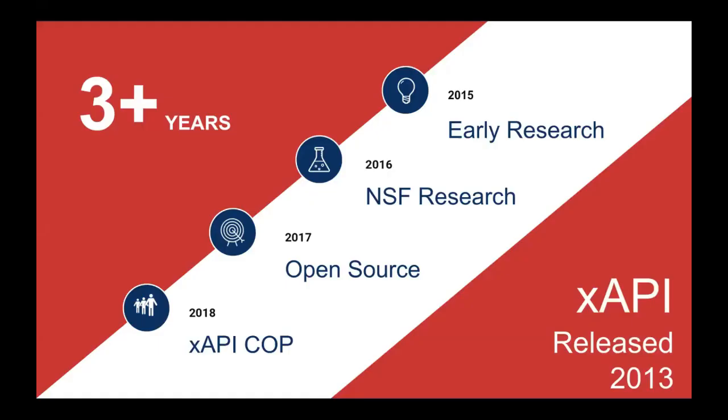To give you a timeline of where we went, we had that early research we did, and then we approached the National Science Foundation and said we thought this would be a great standard for the K-12 community, both for games and apps, using xAPI. And they agreed. So they gave us an SBIR research grant to actually delve into this and publish our research associated with that. We then published it open source in 2017 and formally created the community of practice in 2018. Andy, who I think is still online, was very helpful in getting us through those final steps.